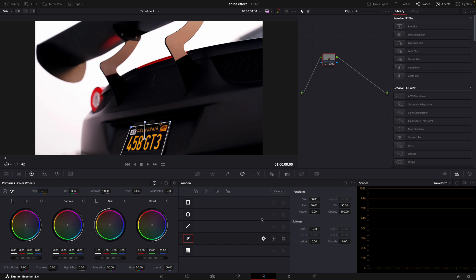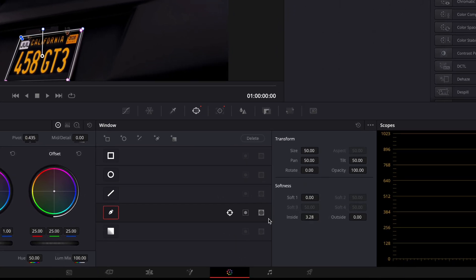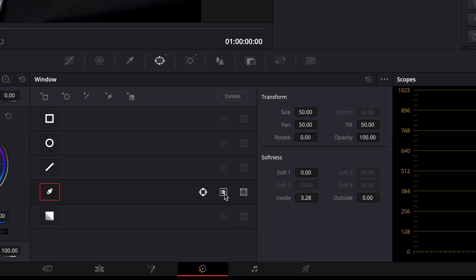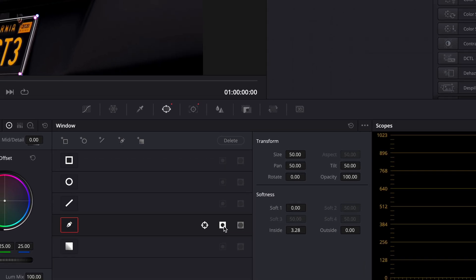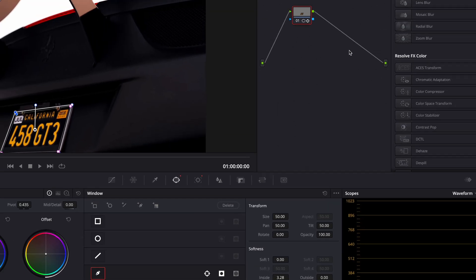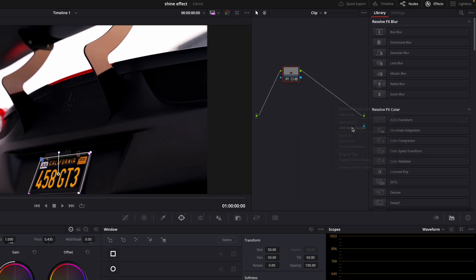Add some softness to the inside. And invert the mask pressing this icon. For the last thing, add alpha output.